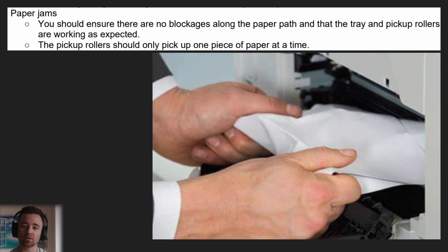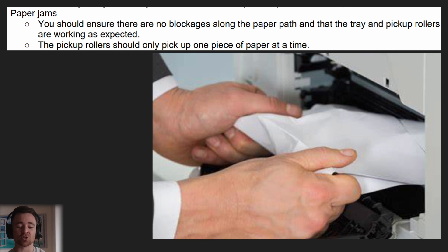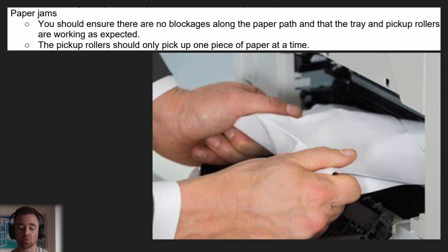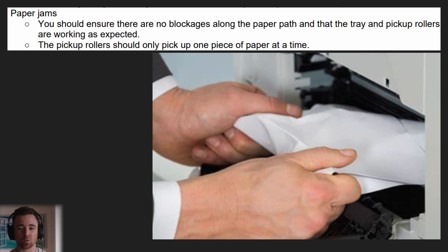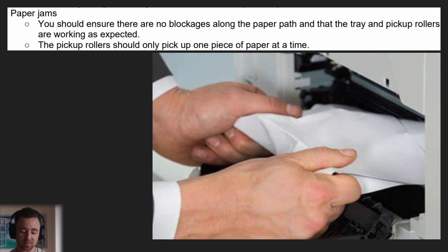If you have a paper jam, you should ensure there are no blockages along the paper path and that the tray and pickup rollers are working as expected. If the tray and pickup rollers aren't working well, they might be feeding multiple pages or feeding them in incorrectly — they may need to be replaced. Sometimes pages just get stuck and you just need to clear it once and try again. Your printer will usually have specific instructions on screen telling you how to clear the blockage.